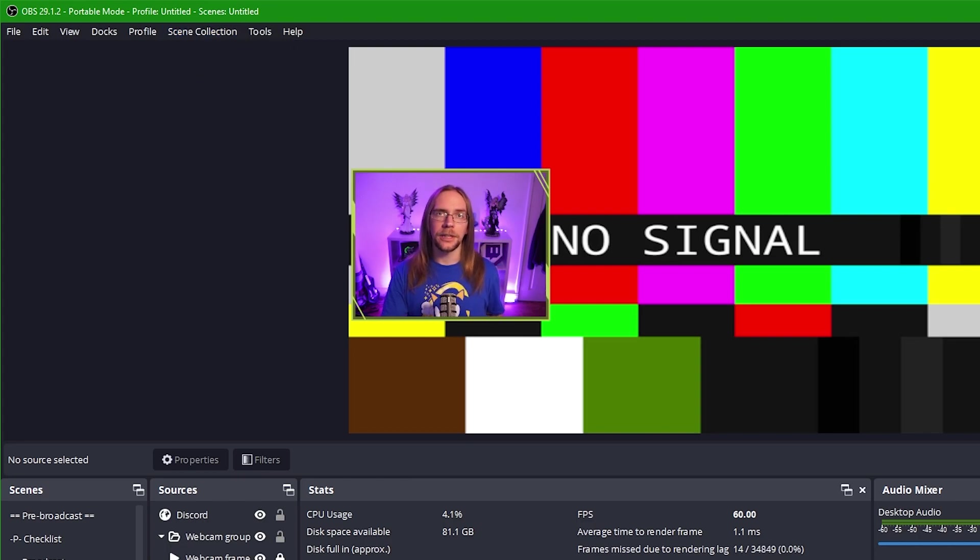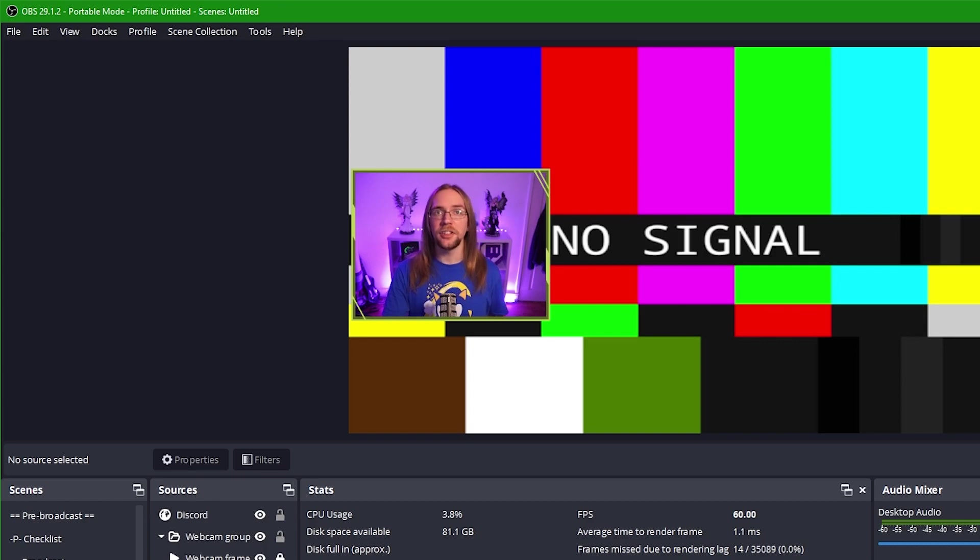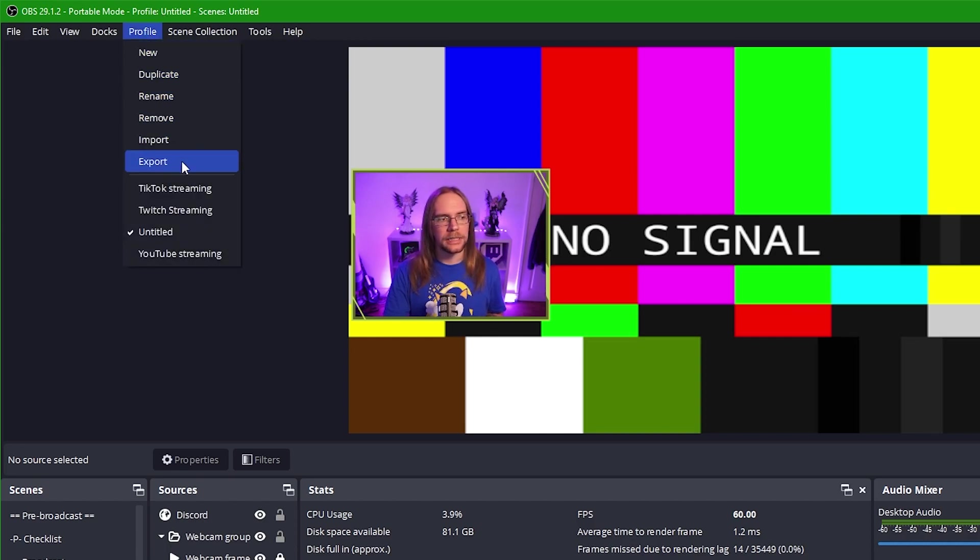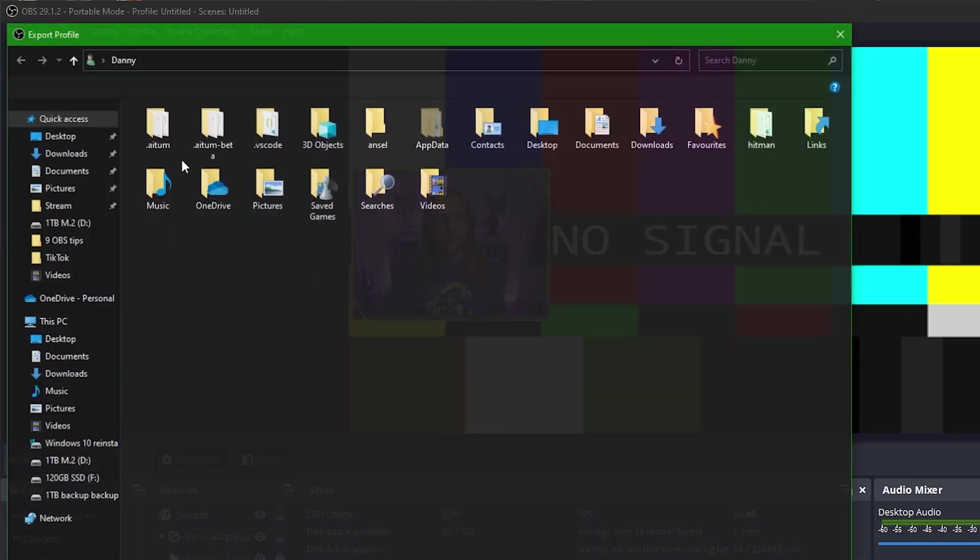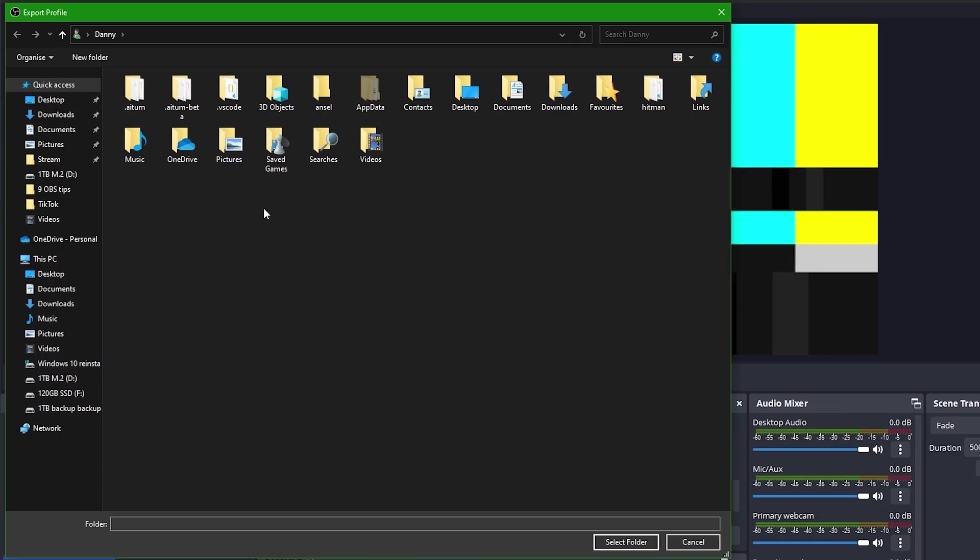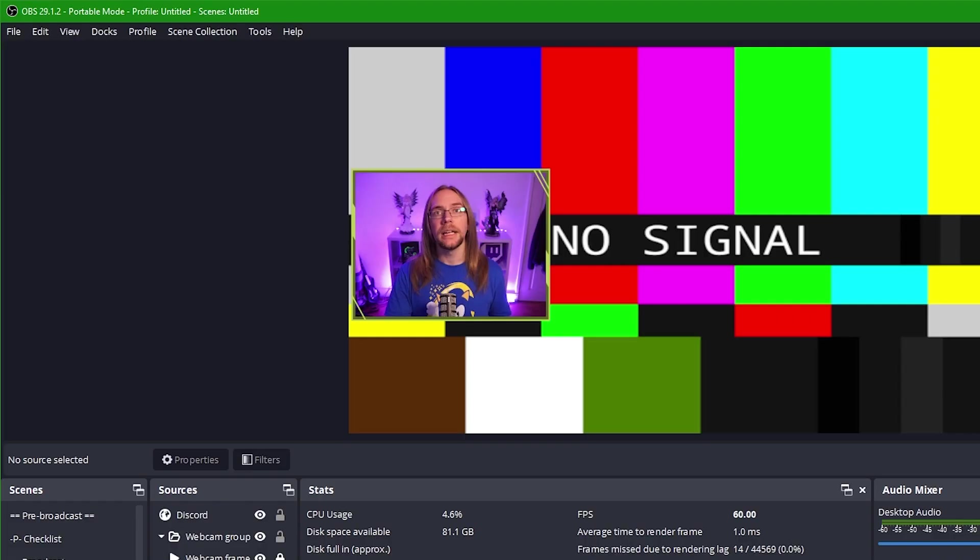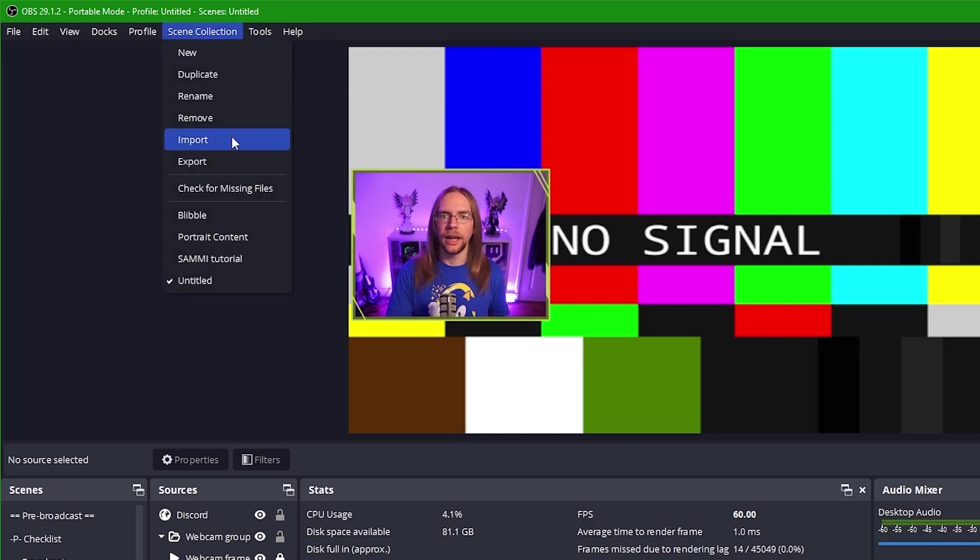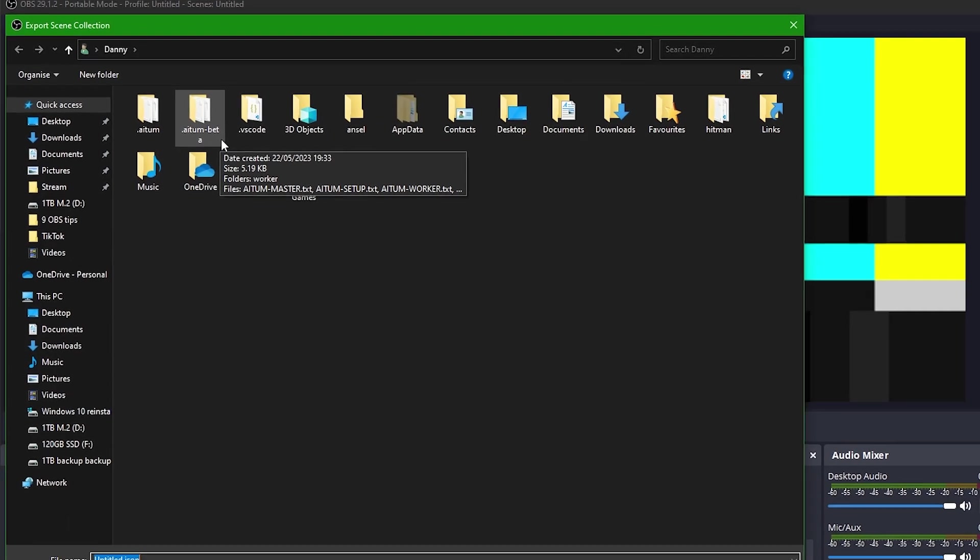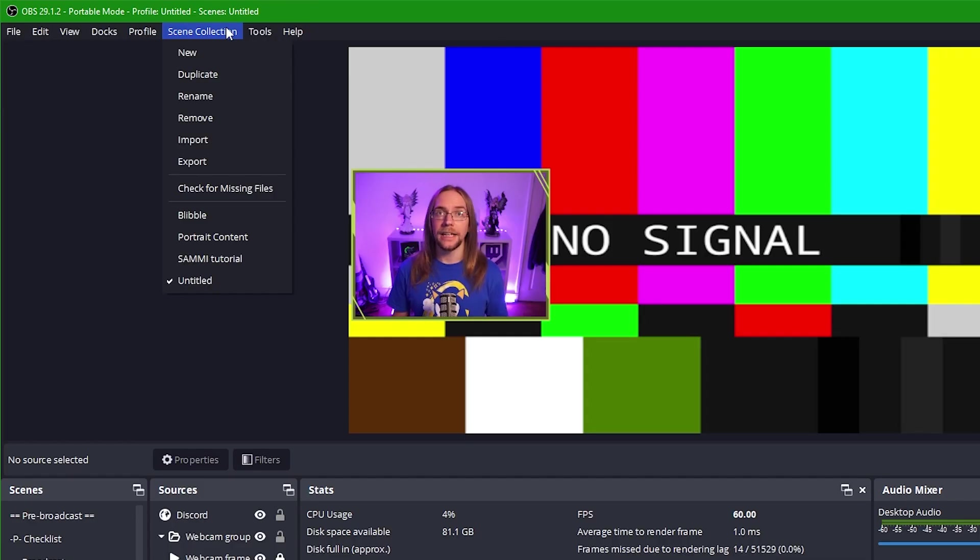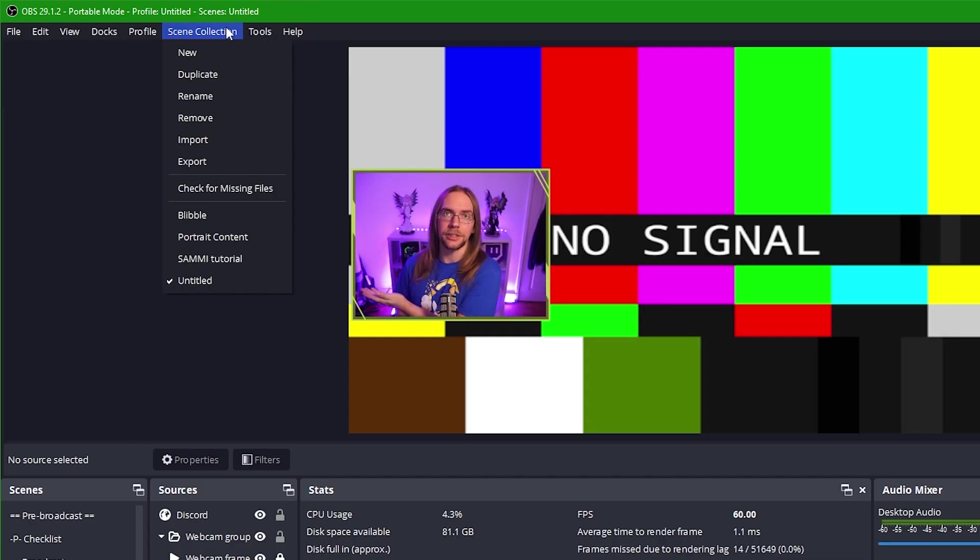One thing that's definitely worth doing though, is backing up your profiles and your scene collections about every six to eight weeks. This is just in case you make a change somewhere down the line and you need to revert it later on. To do this, we can go into profile and then press export. You then simply need to pick a location in which to back up all of your profiles. Once you press select folder, individual subfolders for each of your profiles will be created. Sadly, for scene collections, you have to back up each of your collections one by one. To do this, simply go into scene collection and then press export. Pick the folder you want to save your scene collection to and then press save. Then simply repeat the process for each of your scene collections. There is potentially a better way of doing backups though. And that is portable mode.